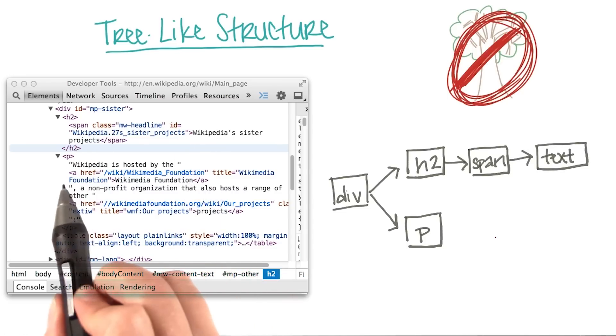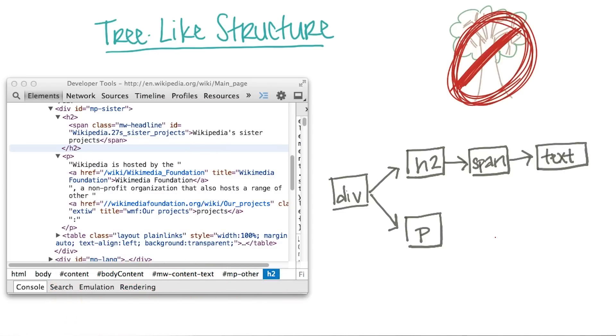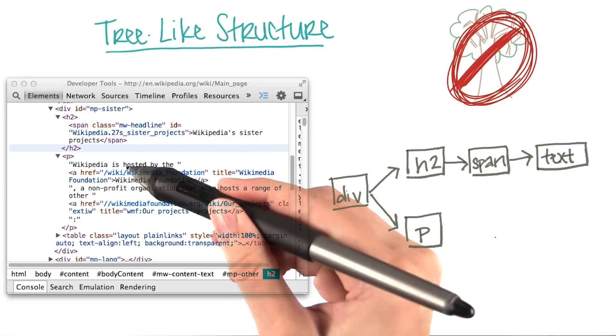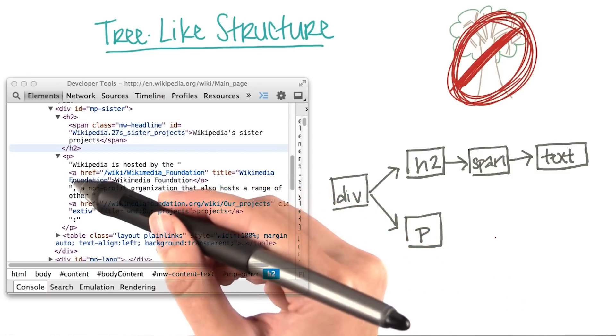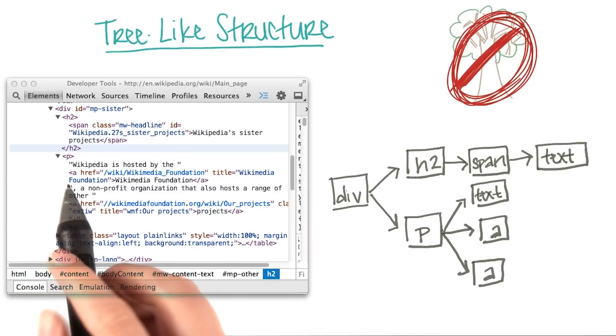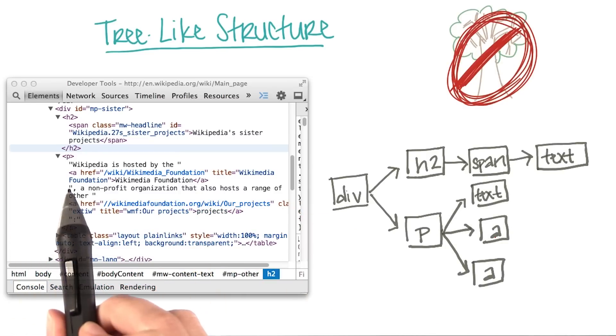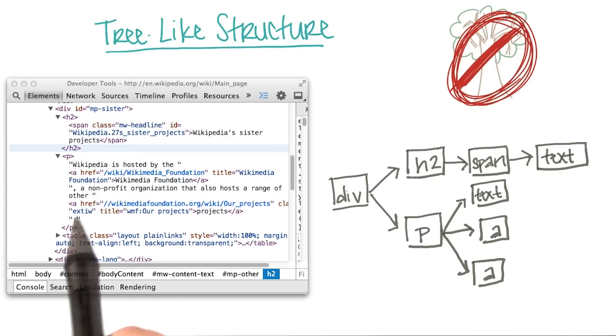Now, if we go back to the p element, inside we have text and two a elements. And then, inside of each of the a elements, we have text.